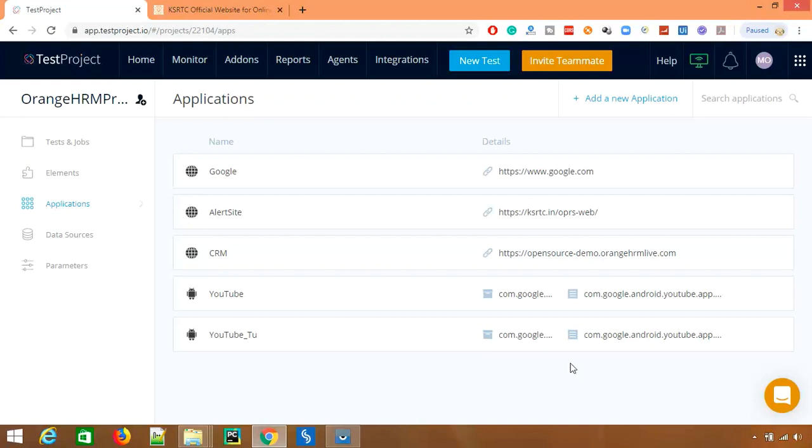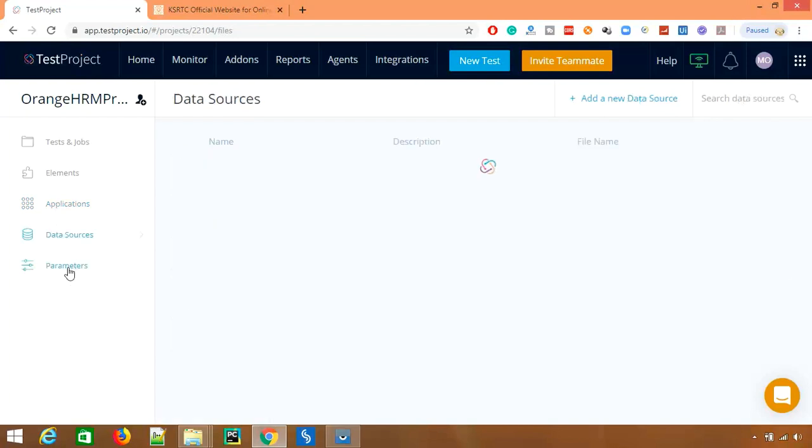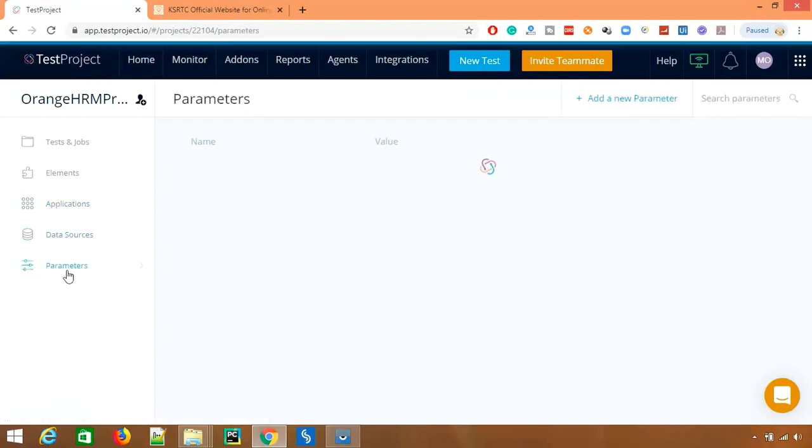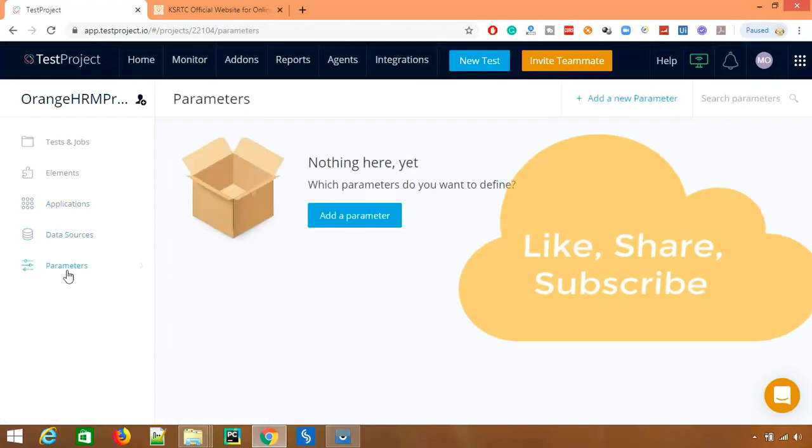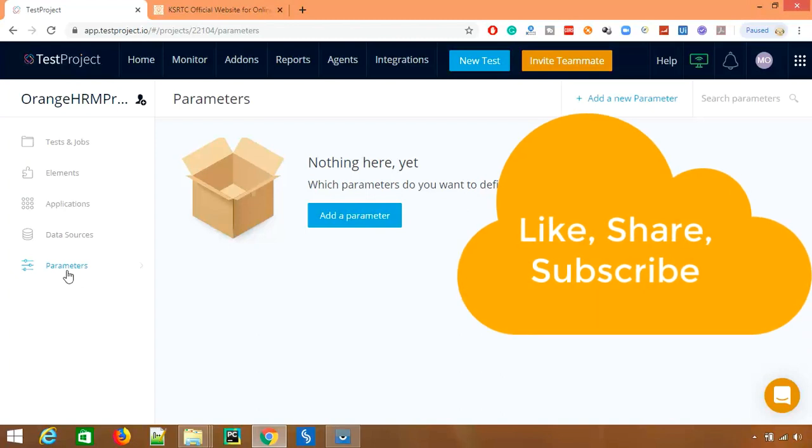This is very helpful and this will help you in the maintenance. With minimal changes you can update or you can modify existing test cases. So there are other things as well like data sources and parameters which definitely we will be talking about in the upcoming videos. We have a dedicated video for data sources and parameters.